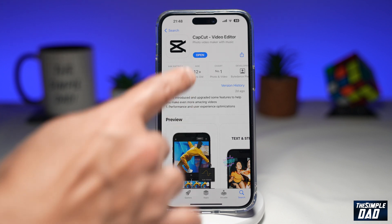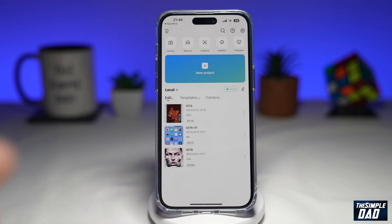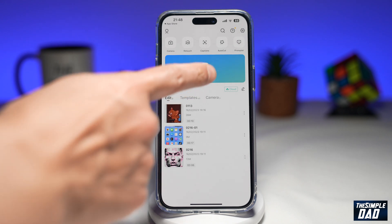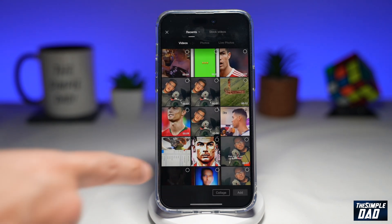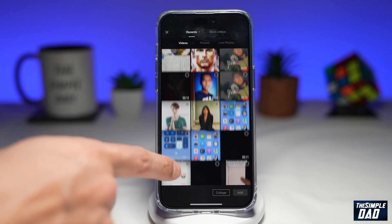First, you want to go ahead and open up CapCut. Next, you want to tap on new project. Now select a video from your phone library.